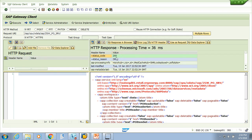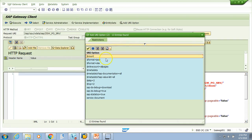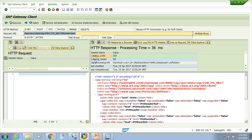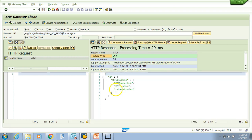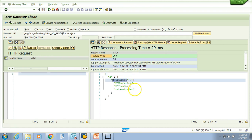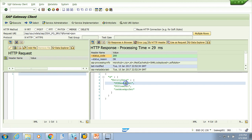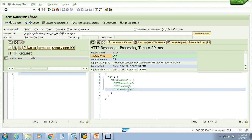Let's add more features. To see the output in JSON format, add '&$format=JSON' to the URL and execute. You'll see the entity sets — there are three: PO header set, PO item set, and PO header item set. These are the three entity sets available in this OData service.